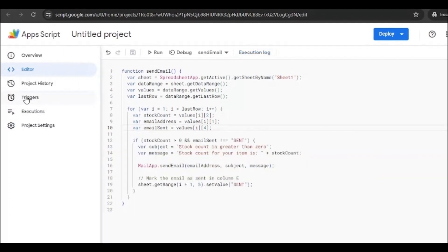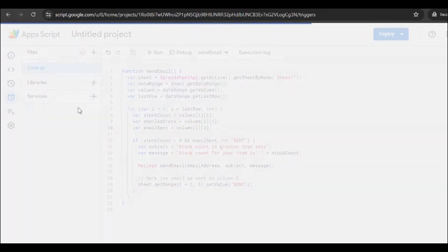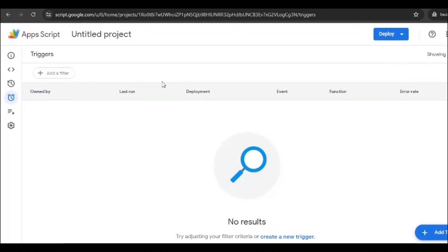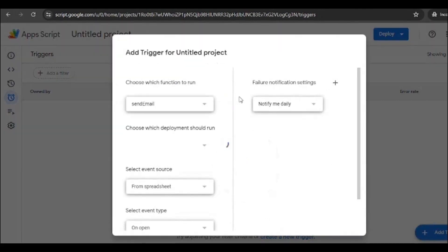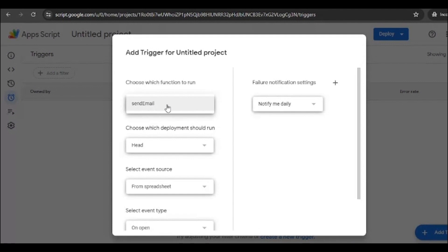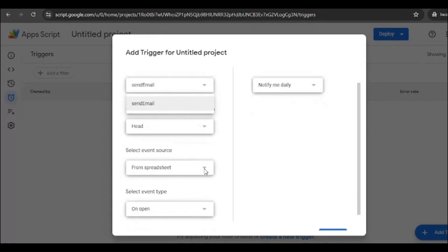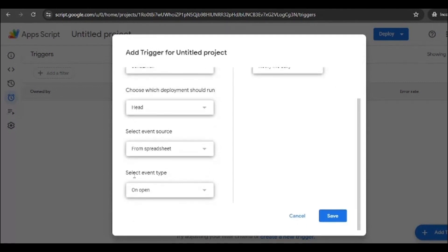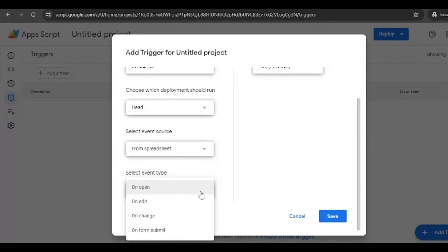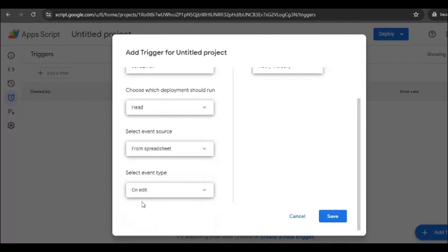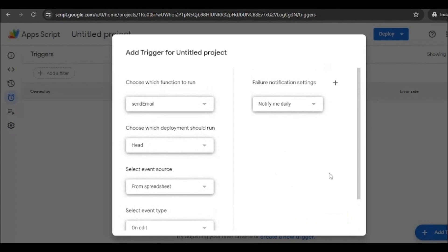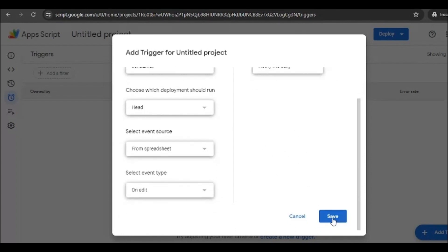Okay, now go to the Triggers option from the left-hand side. You remember what we have given the name? It's 'sendEmail'. Okay, just add trigger from this button. Now select this sendEmail function from here. Then select event type. So change this to 'on edit'.